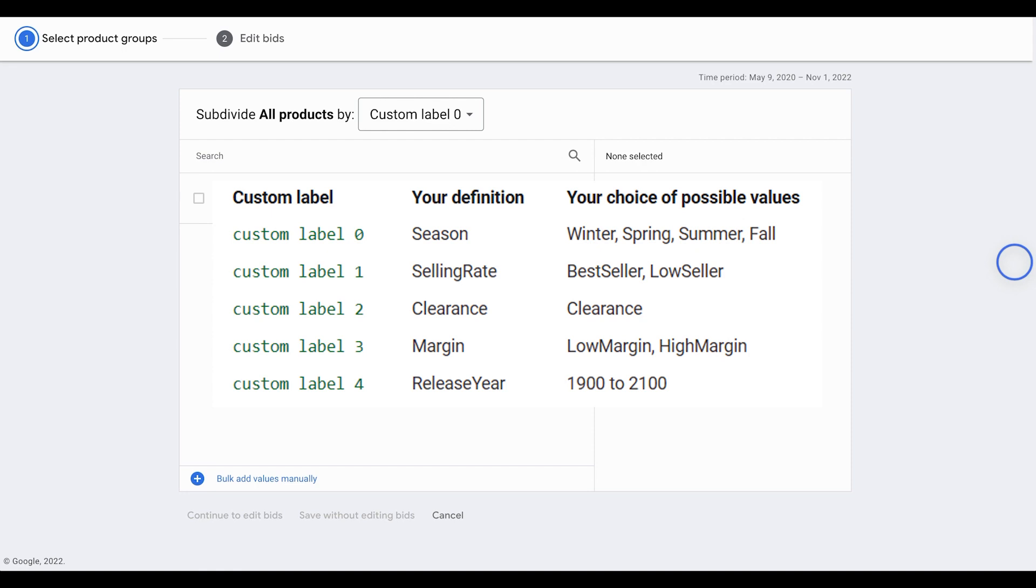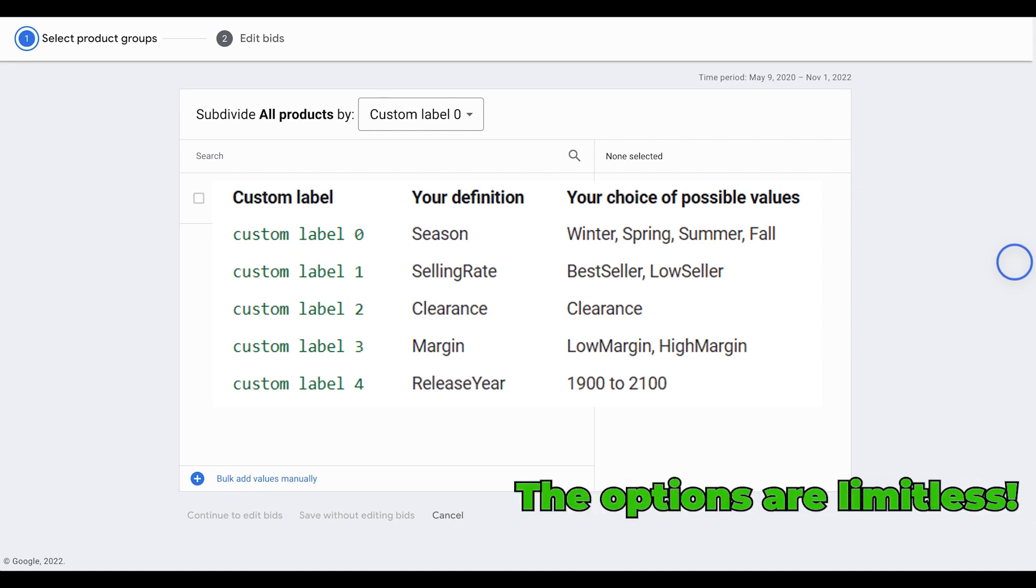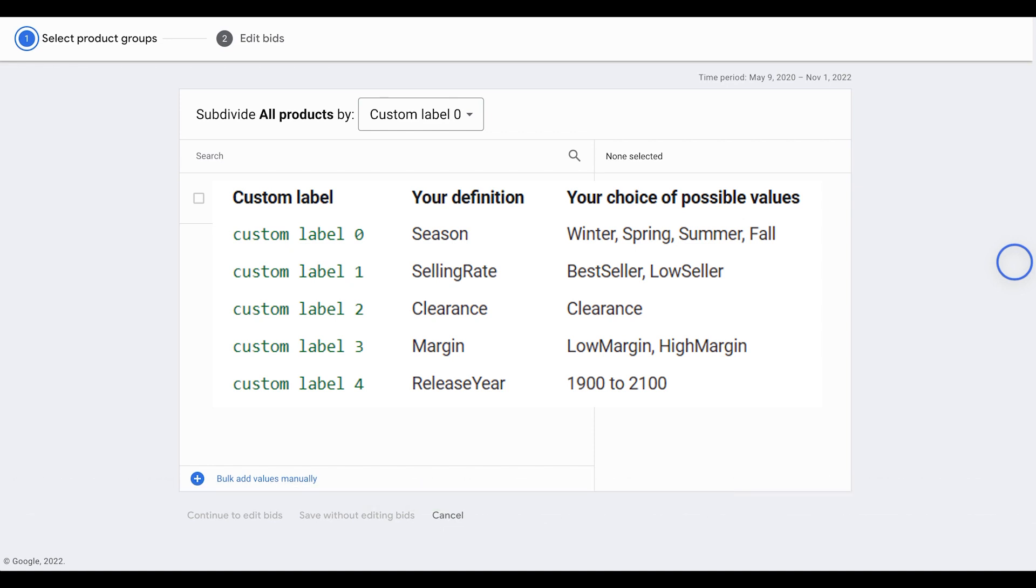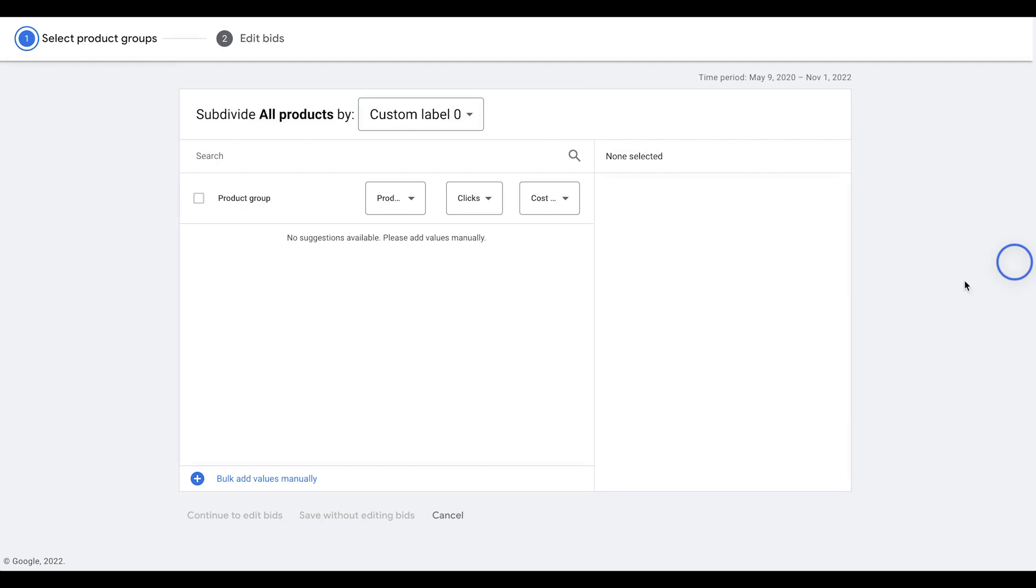So winter, spring, summer, fall. This is an example of how you can break this out. Selling rate, best seller or low seller, clearance items, label three as margins. So we can segment products by low margin or high margin. And then we can do release years to further segment. The options are limitless, but these are some of the labels that we use internally to help segment further.